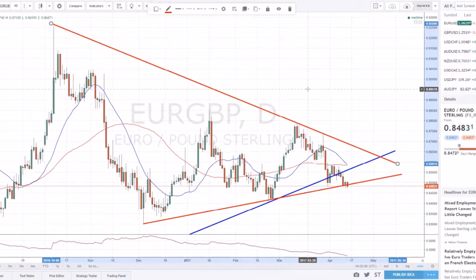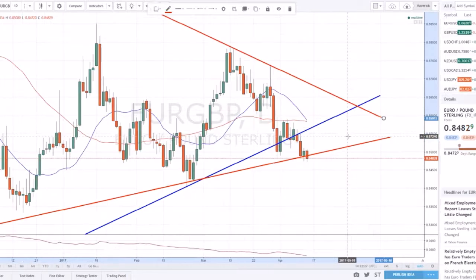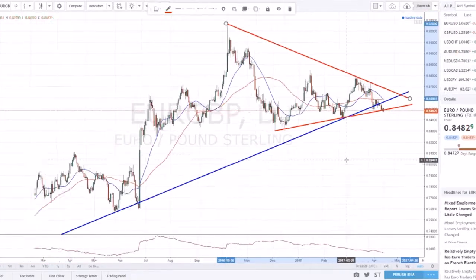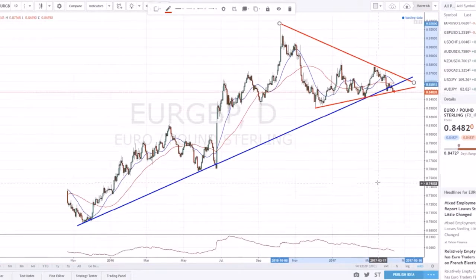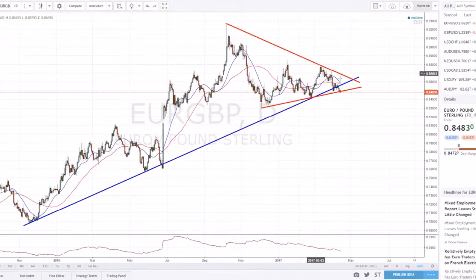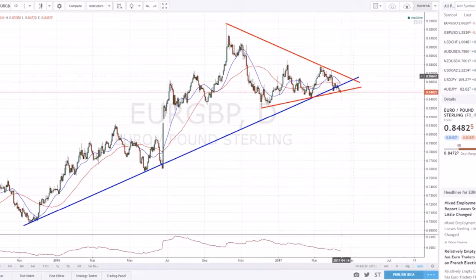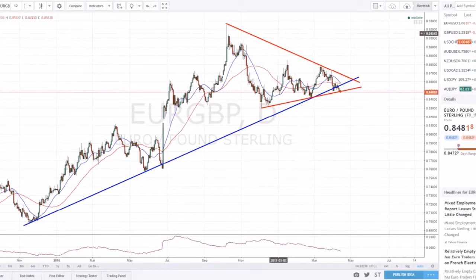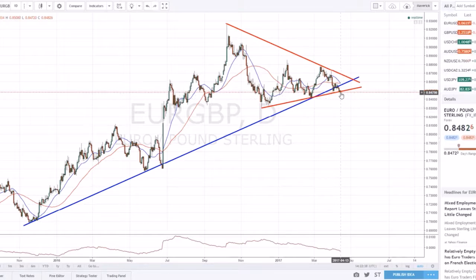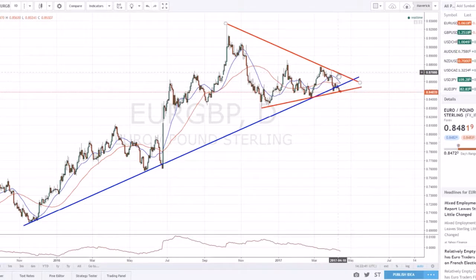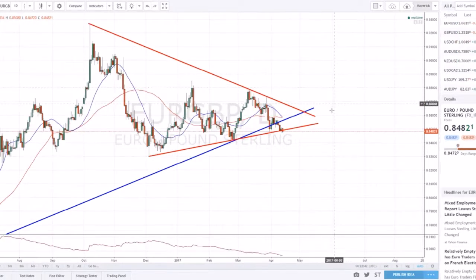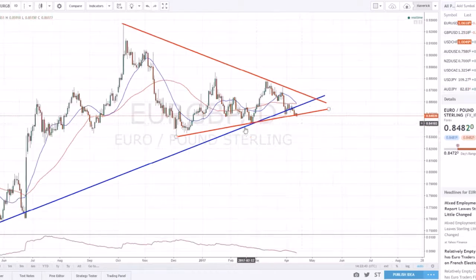You could also draw an uptrend line connecting the tops, and if you zoom out you can see a symmetrical triangle pattern forming. This is a pattern that can break out in either direction, but since the trend has now switched to a downtrend, we're looking to break out lower.